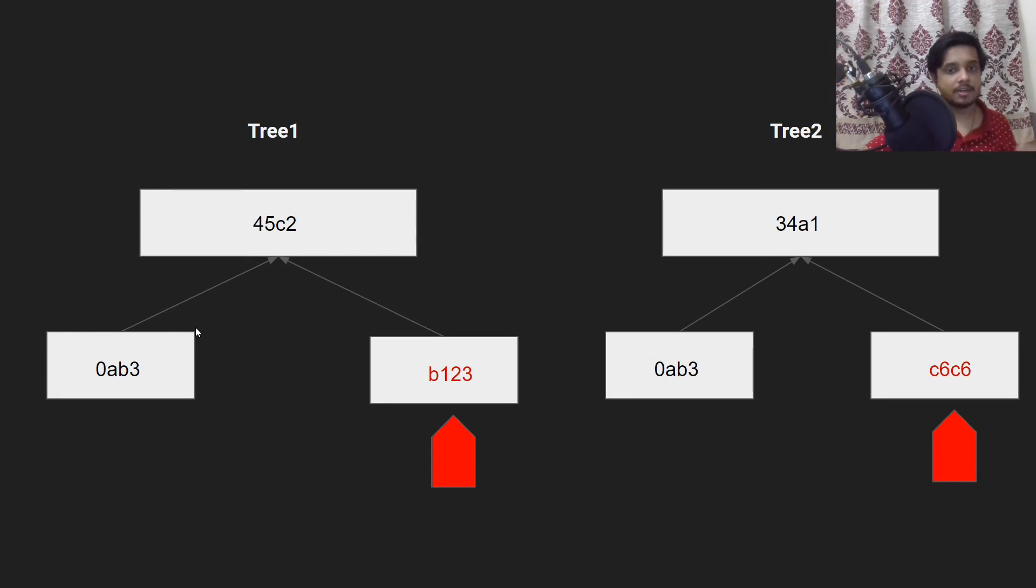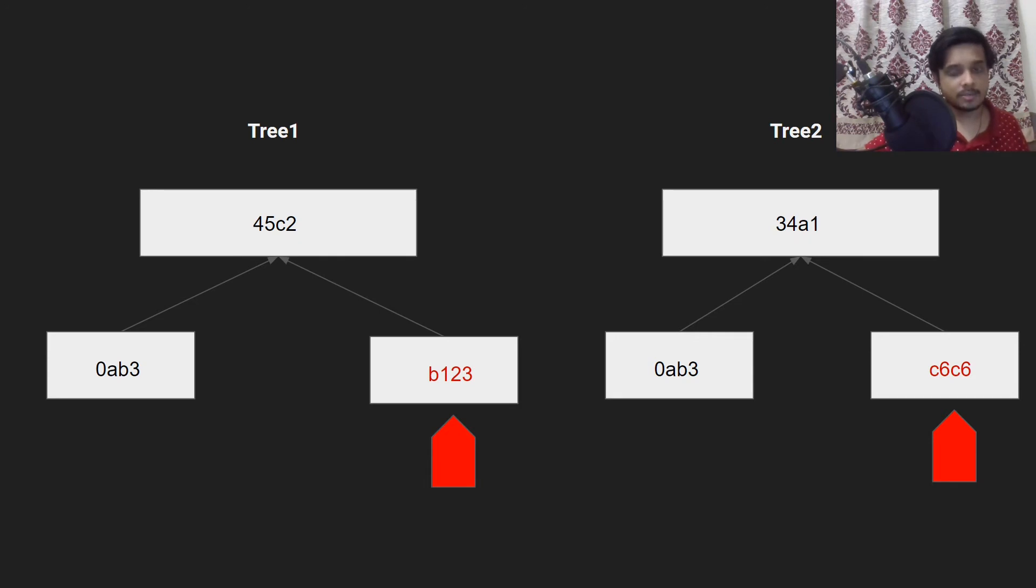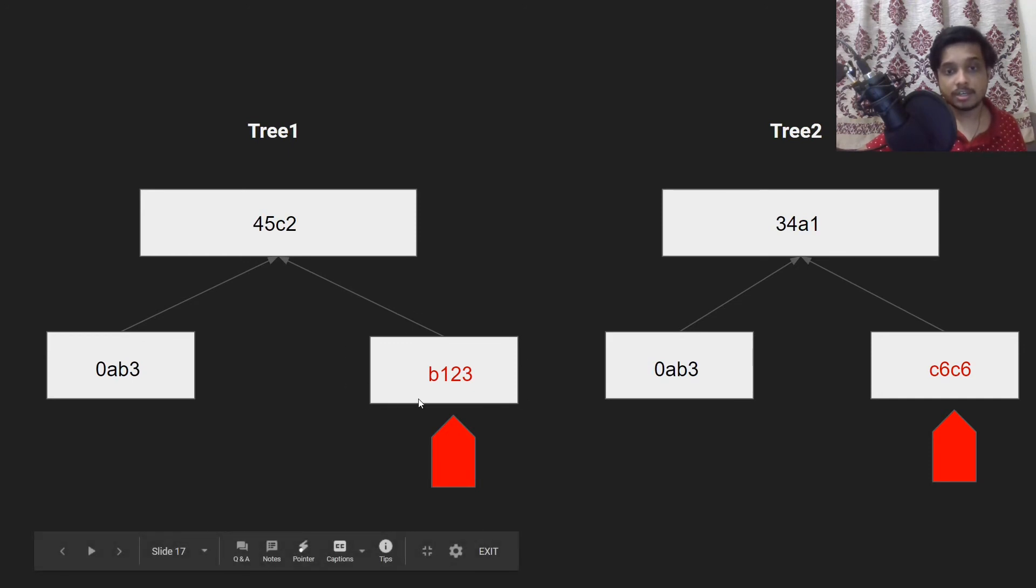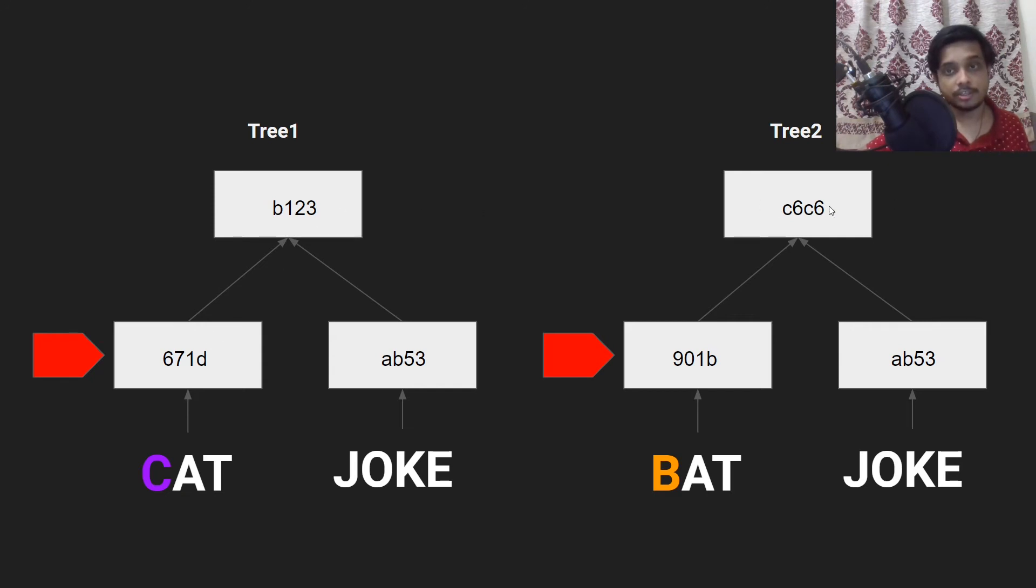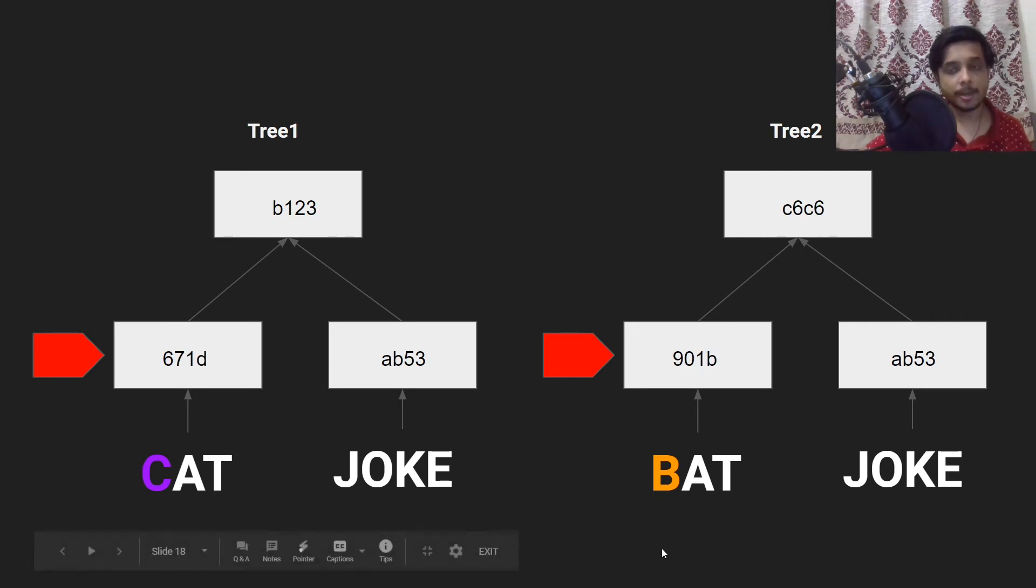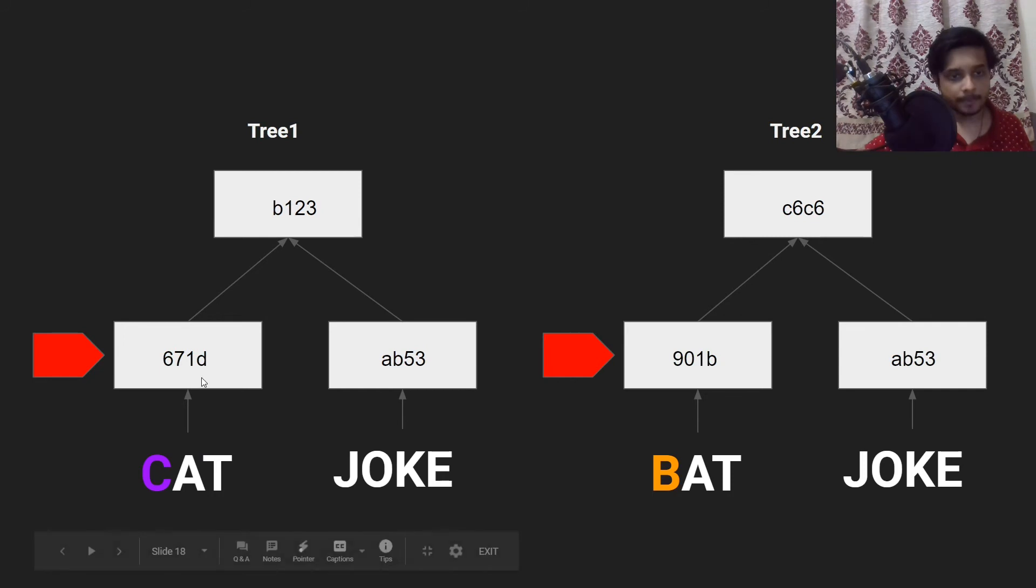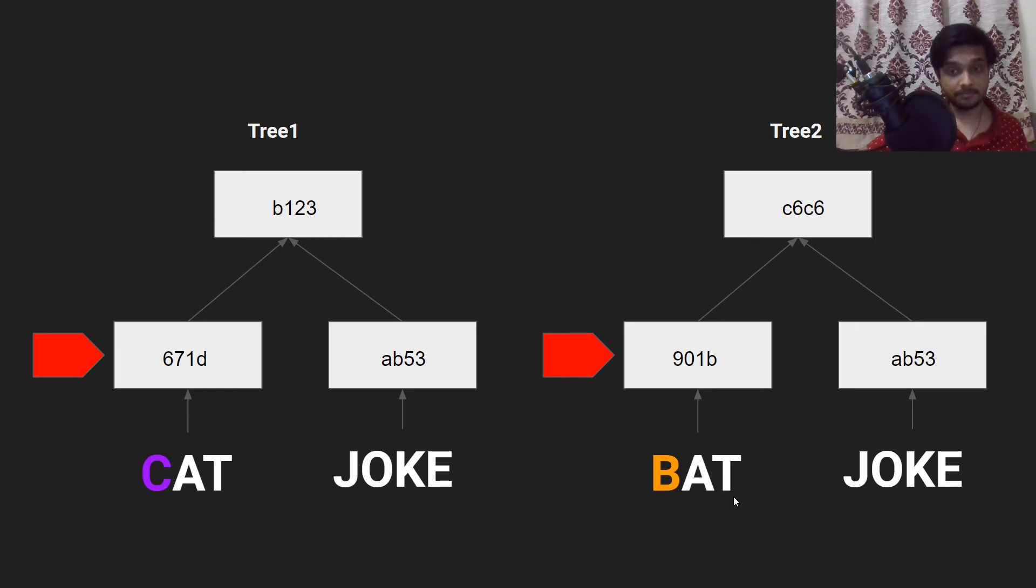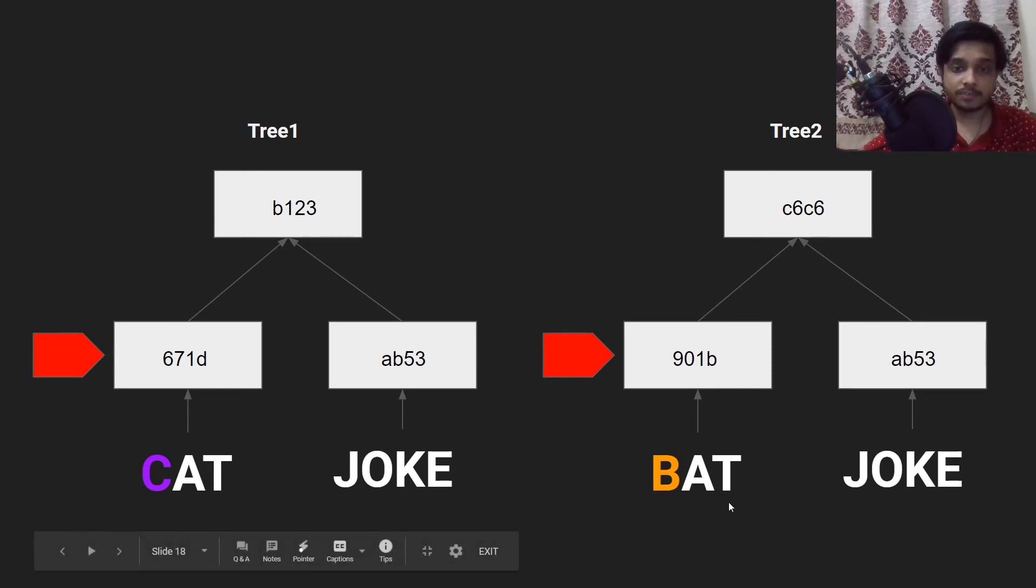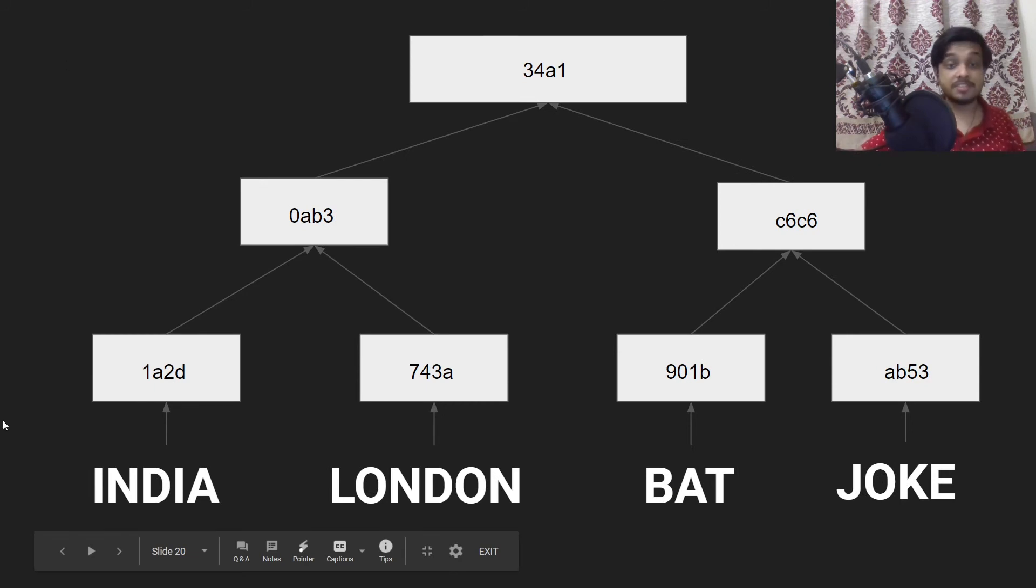However the left node of this parent is different. That means that there is at least one change in this subtree. So we will recursively search this subtree too. And we come to this node which is the left child of the tree, the node that we were just talking about. And we see that 671d is different from 901b and that's a leaf node. That means we can just directly get the words that are attached to them and that's cat and bat. Great! So we have got the difference, the difference of word that we were searching for.